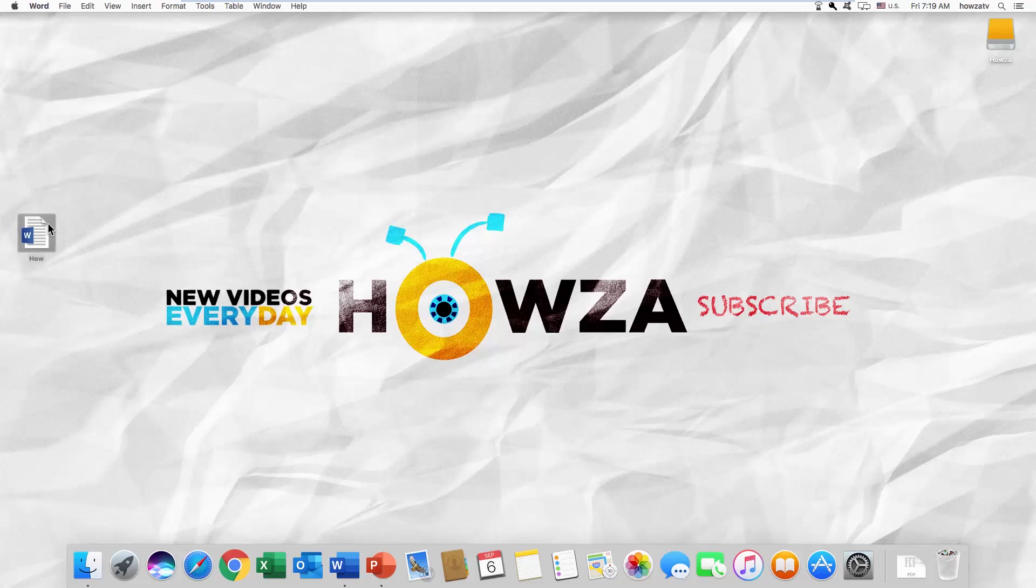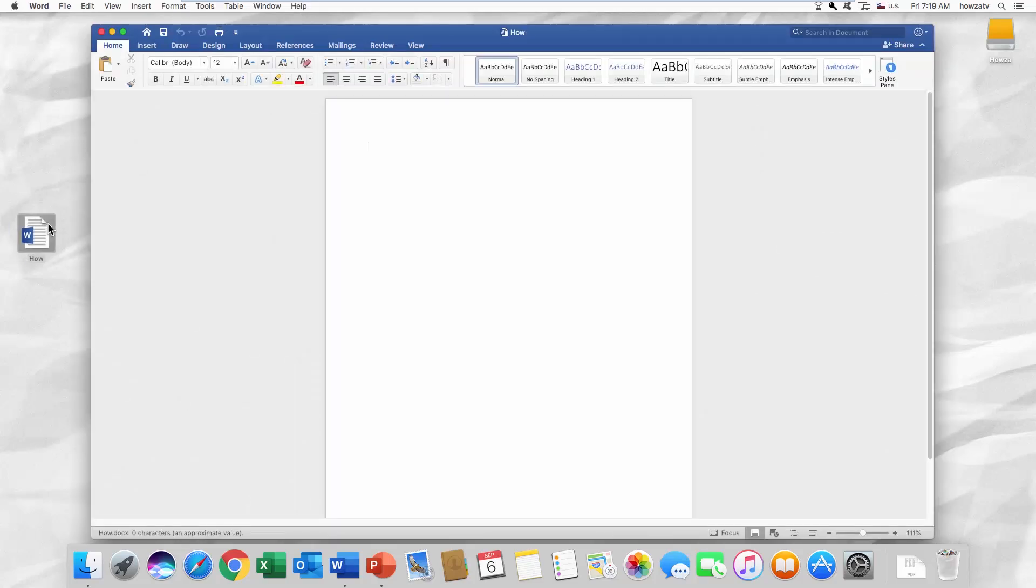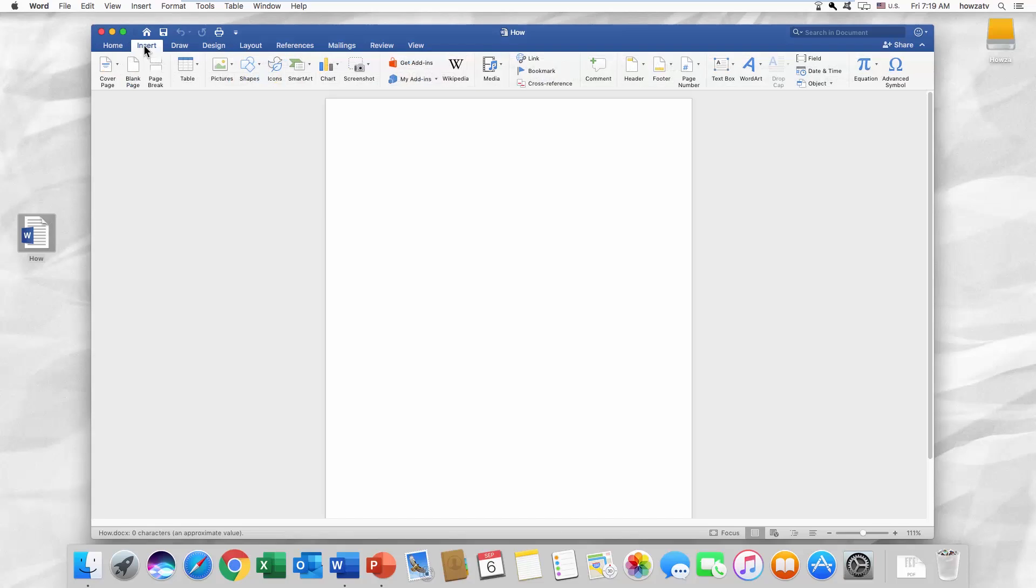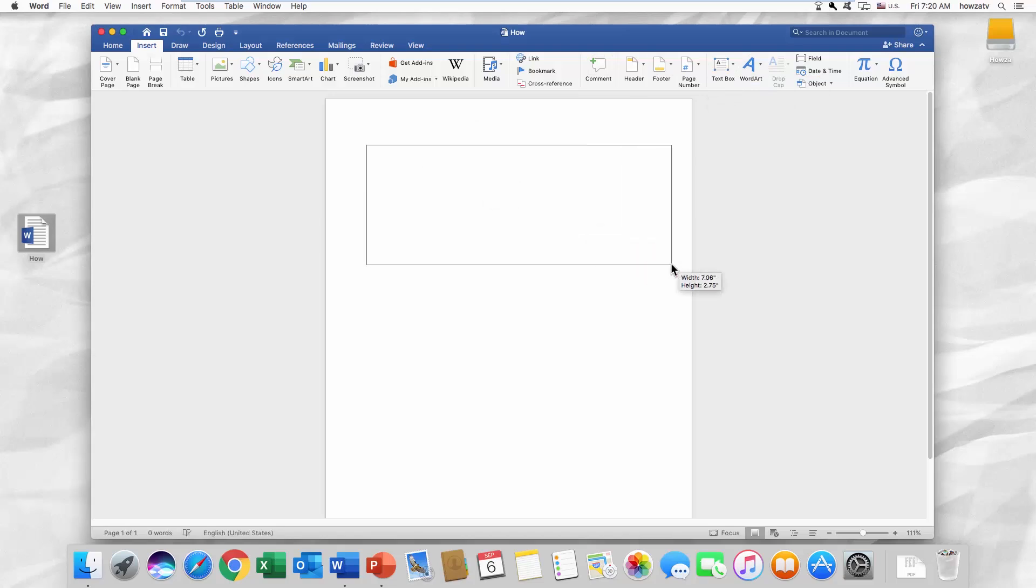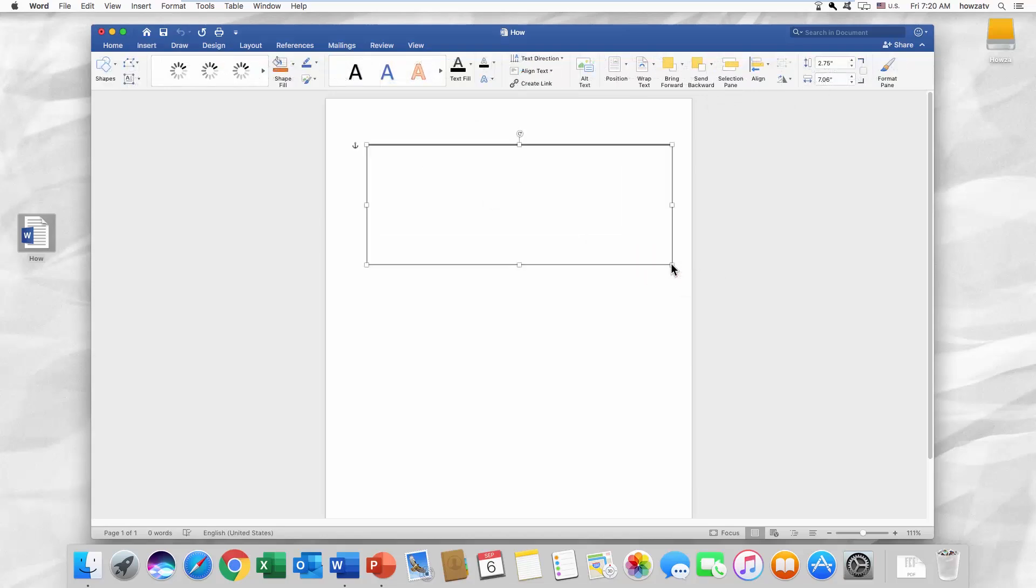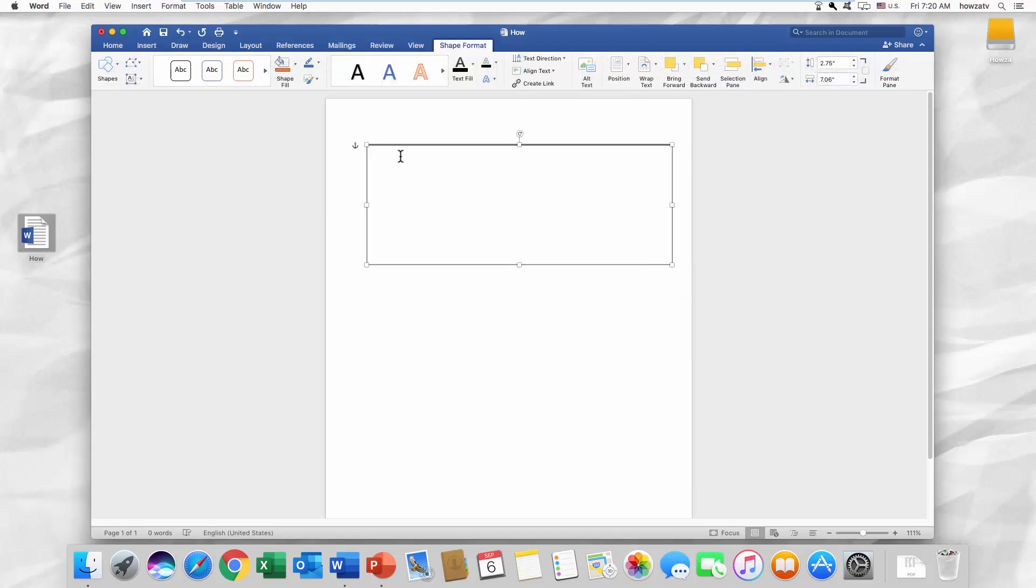Open the Word file you need. Go to the Insert tab and choose Text Box. Click on Draw Text Box. Draw a box. Paste your text.